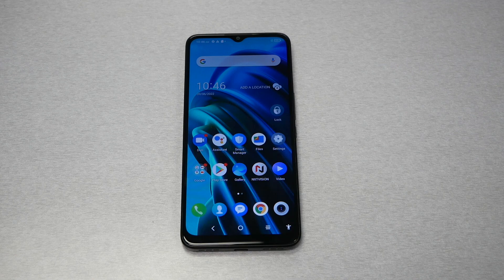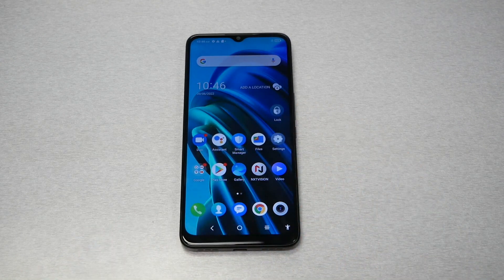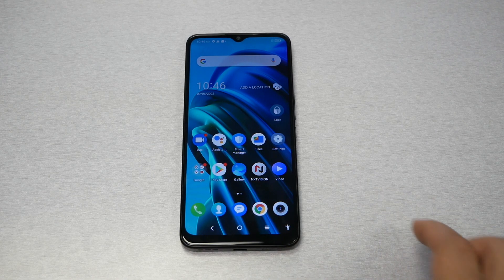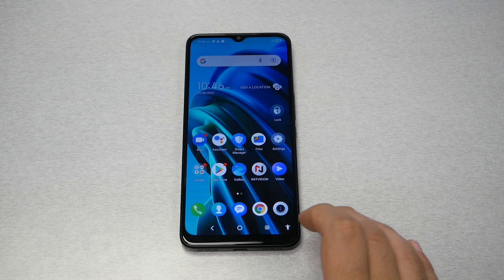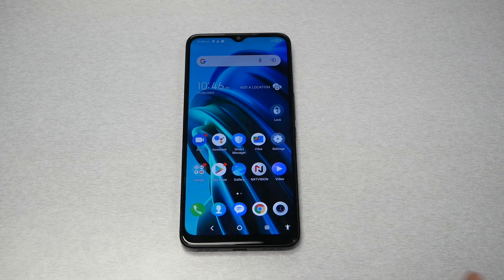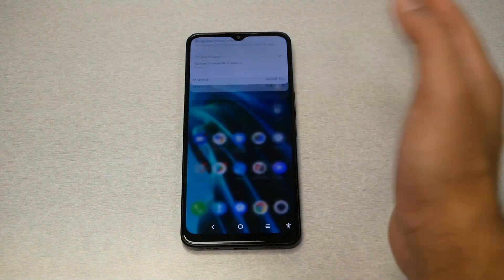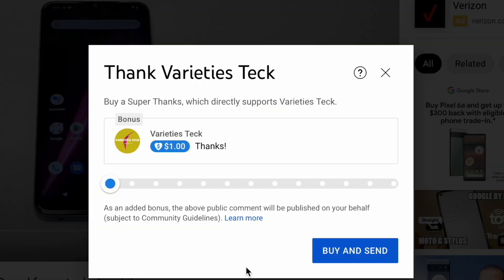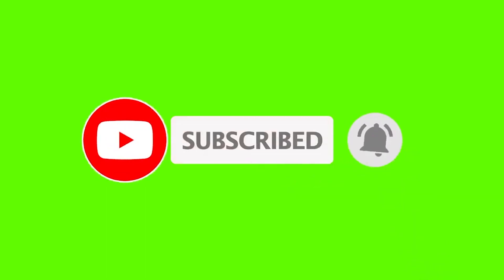You have now successfully bypassed the Google Activation Screen. I would highly recommend doing a factory reset if you want — go to Settings, System, Reset, Factory Data Reset. Or go to Accessibility and disable the Accessibility Menu, and you can start using your phone normally. I hope you found this video helpful. Thumbs up and subscribe for more videos here on Variety Stick — I'll talk to you in the next video.